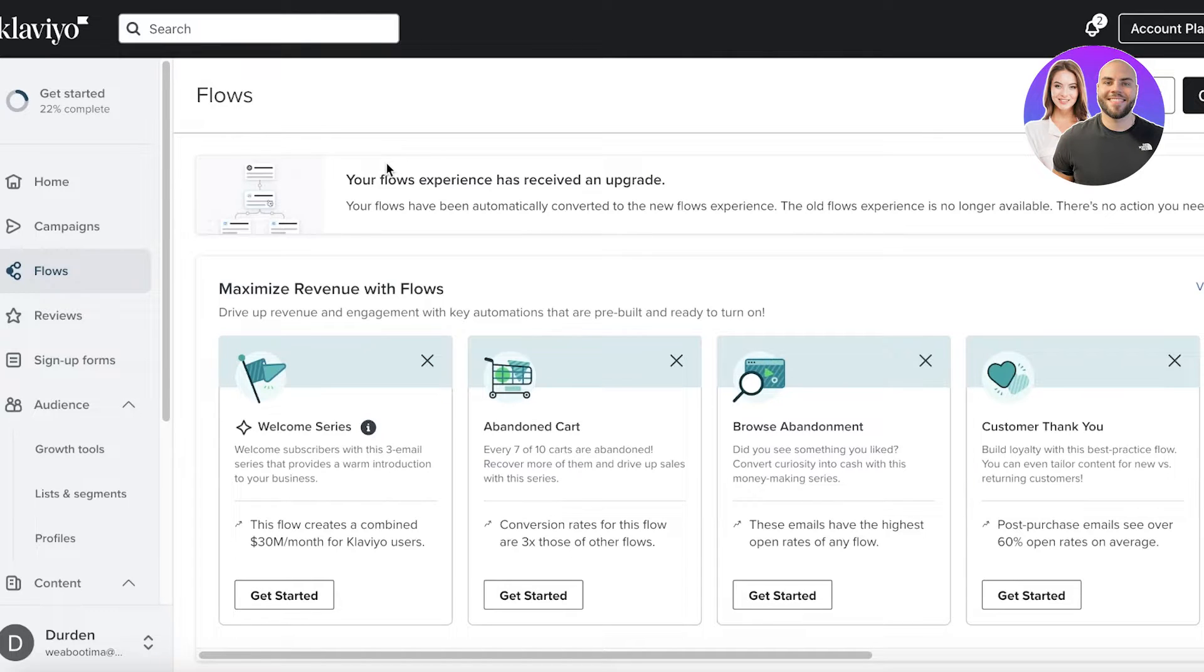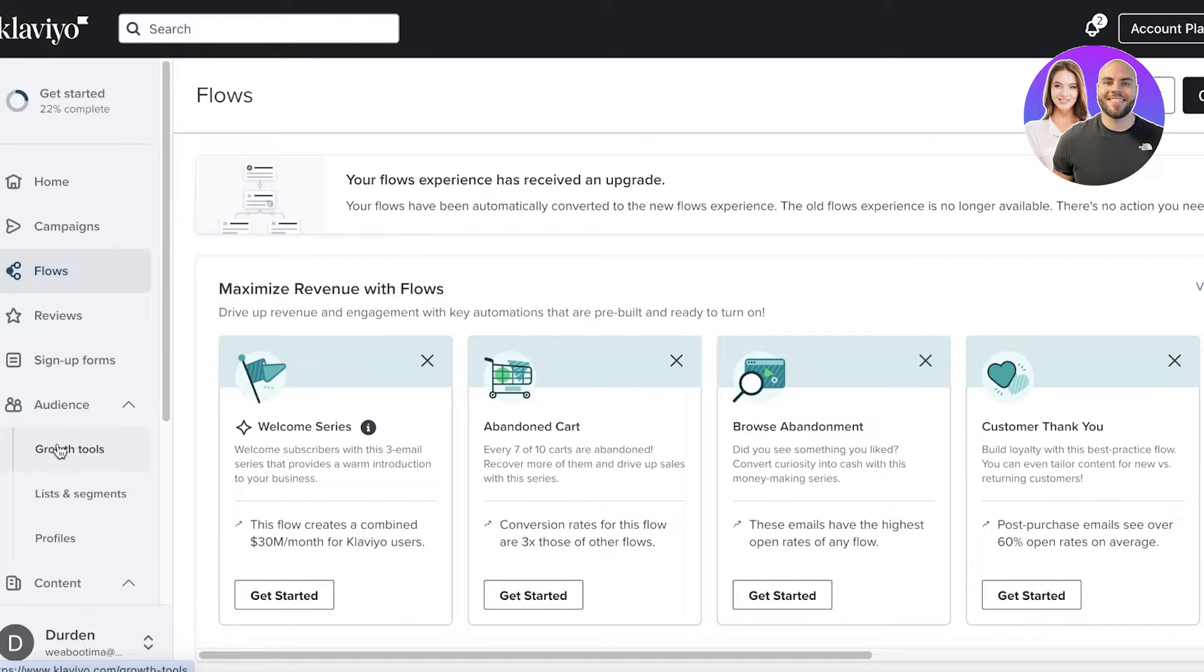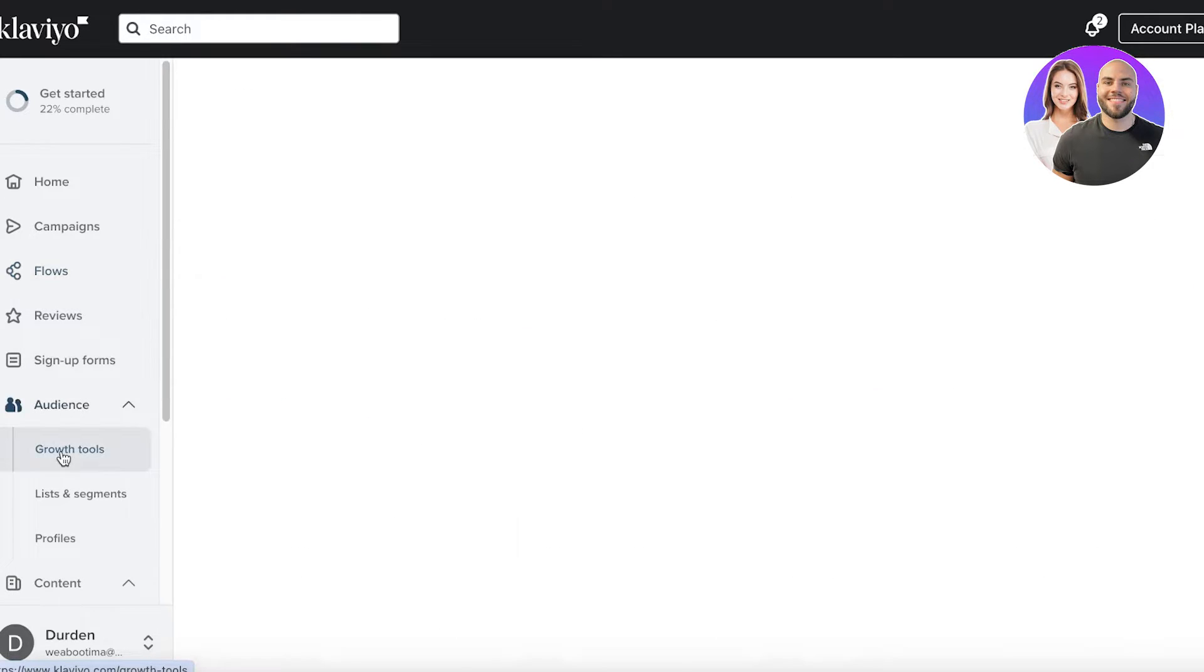Let's get started with segmentation, because that's probably one of the largest, most important component of sending out marketing emails.